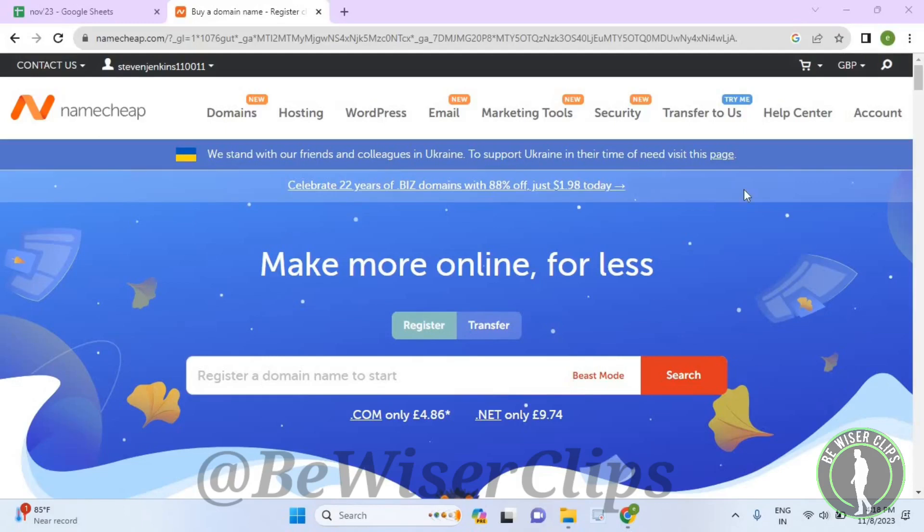Hello guys, in this video I will show you how to turn off auto renewal summary option in your Namecheap account.